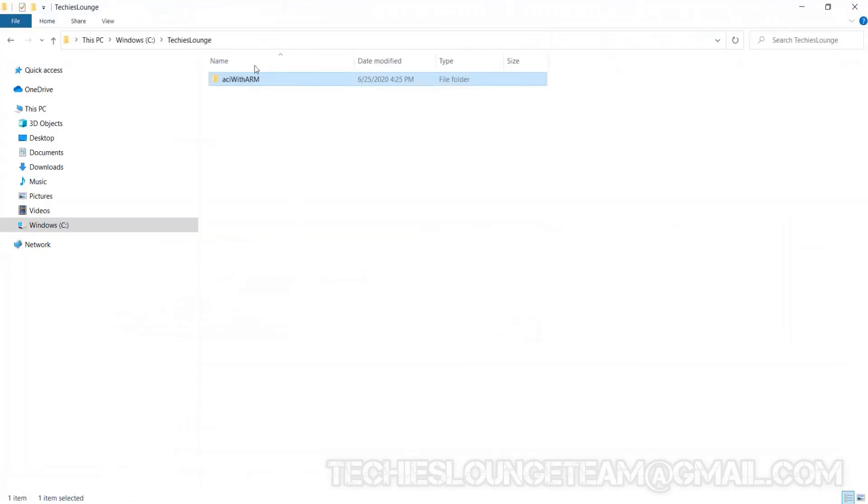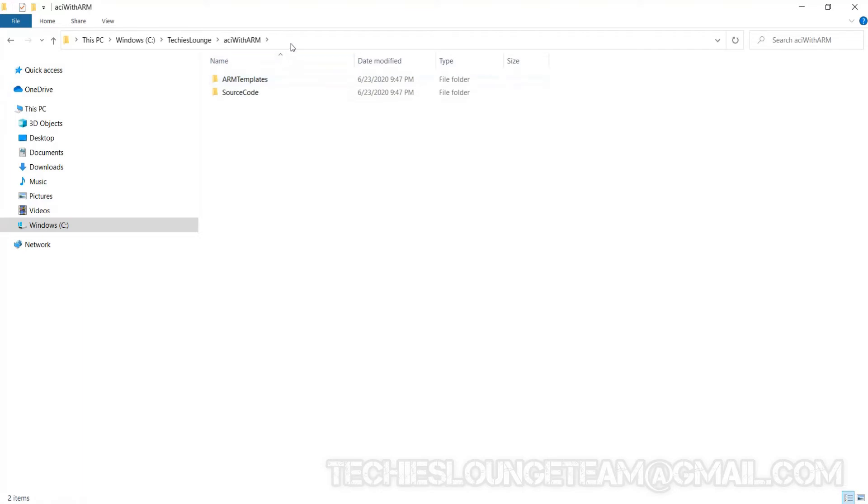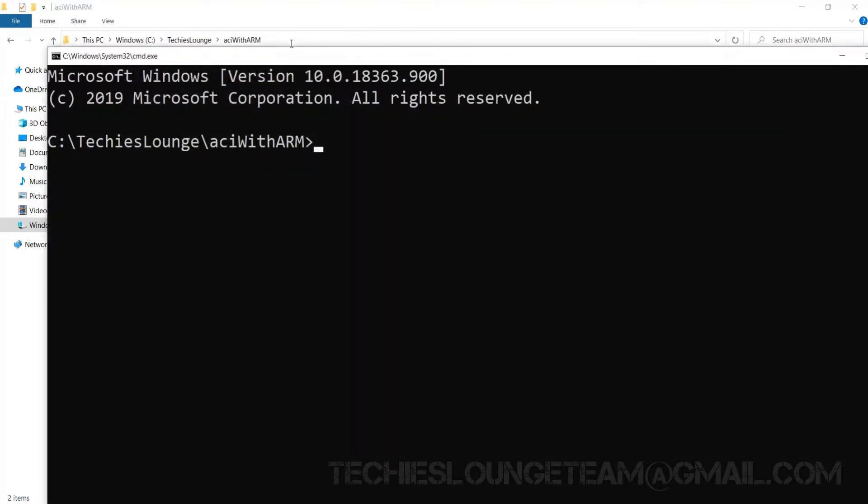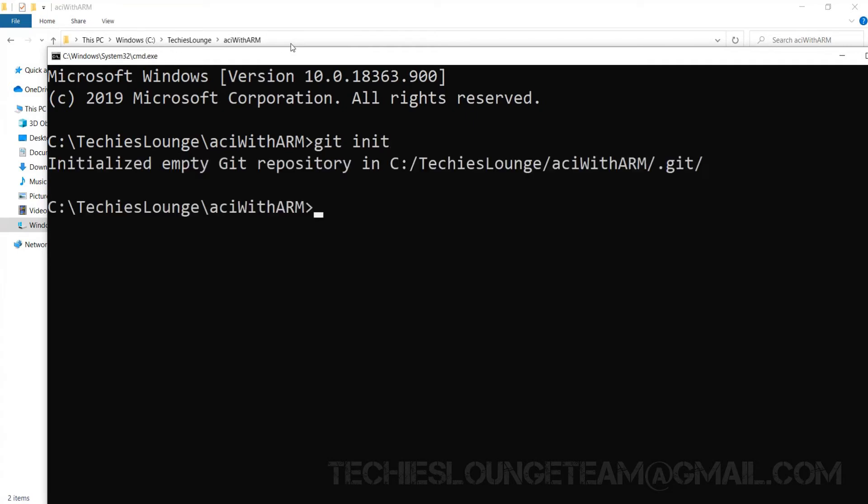Here we can see we are inside our project folder. Now we can initiate our folder to Azure repo by typing git init. The git init command creates a new git repository in our local folder and we are currently there. We can check the status of the folder by typing git status command.